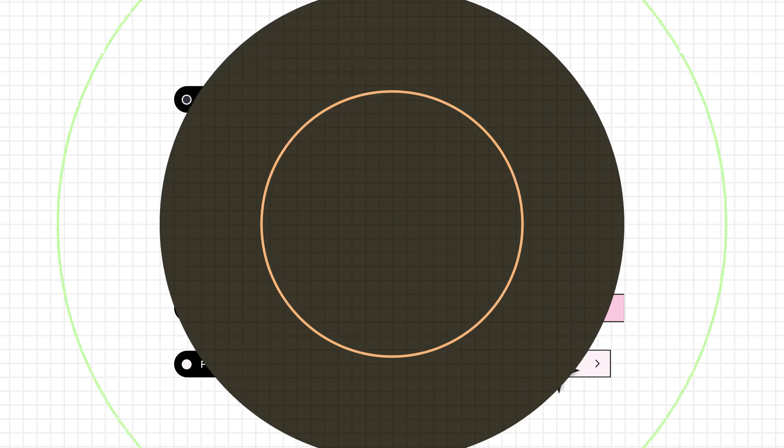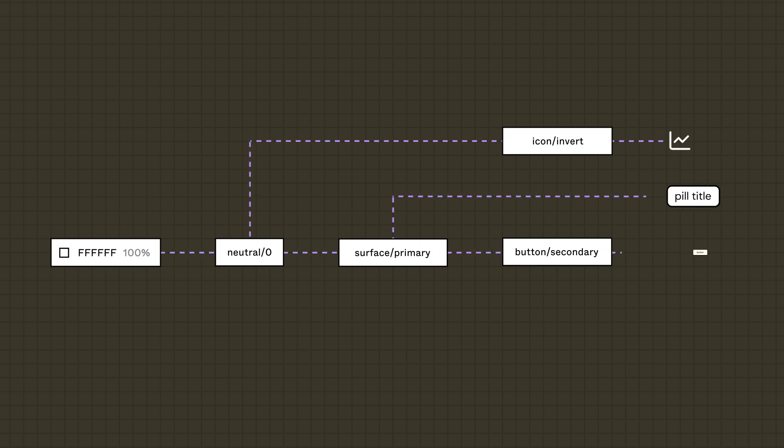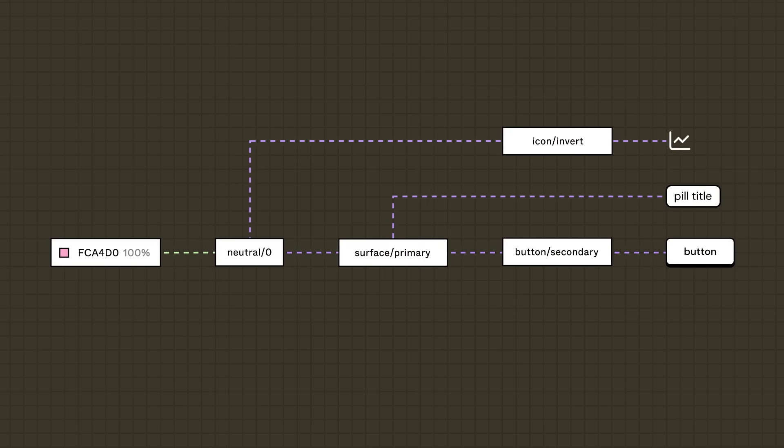This is where aliasing comes in. Aliasing allows any token to reference or take on the value of another token. If a token changes, then any token referencing it will update as well. But how does this solve the Habits team problem?